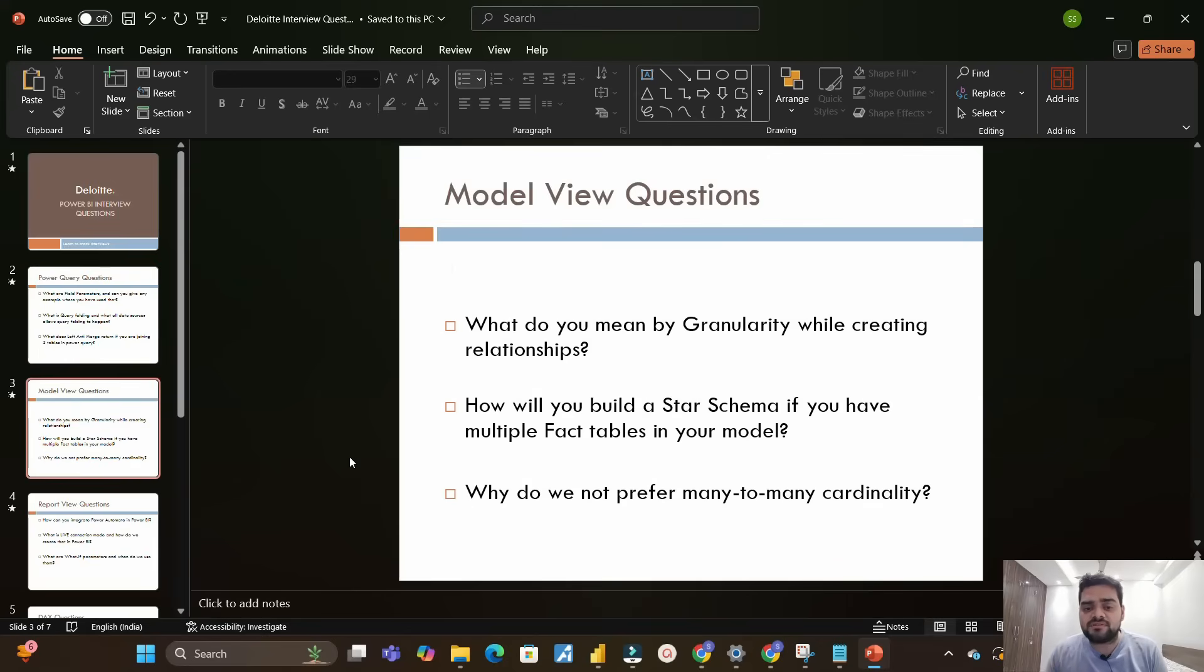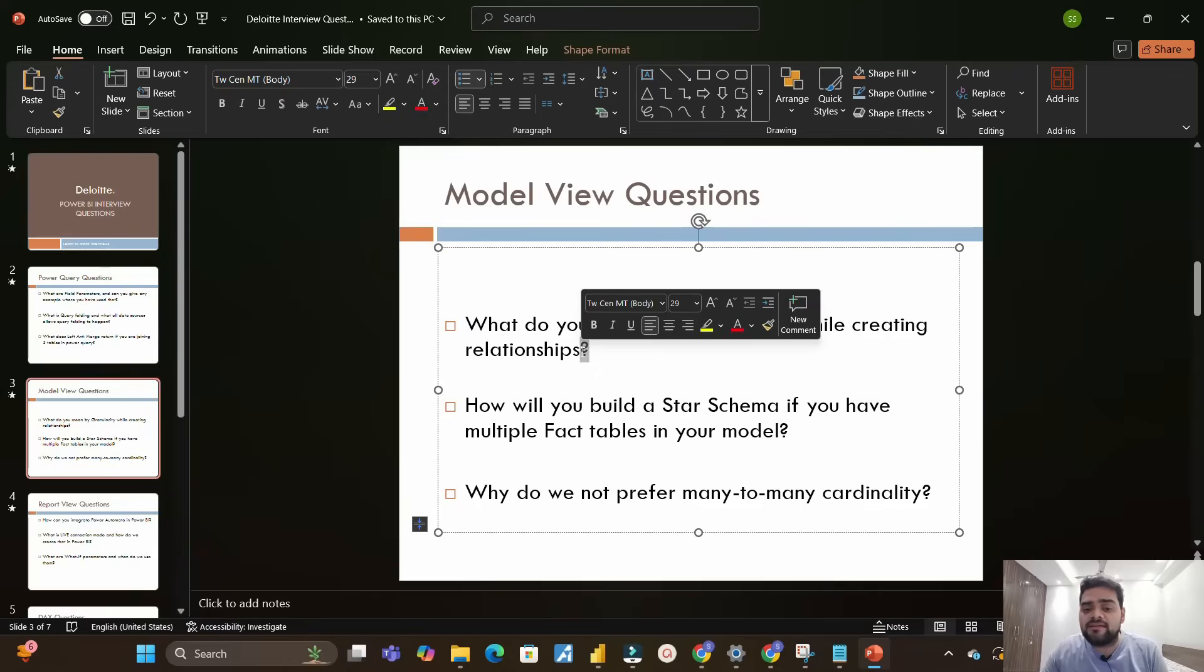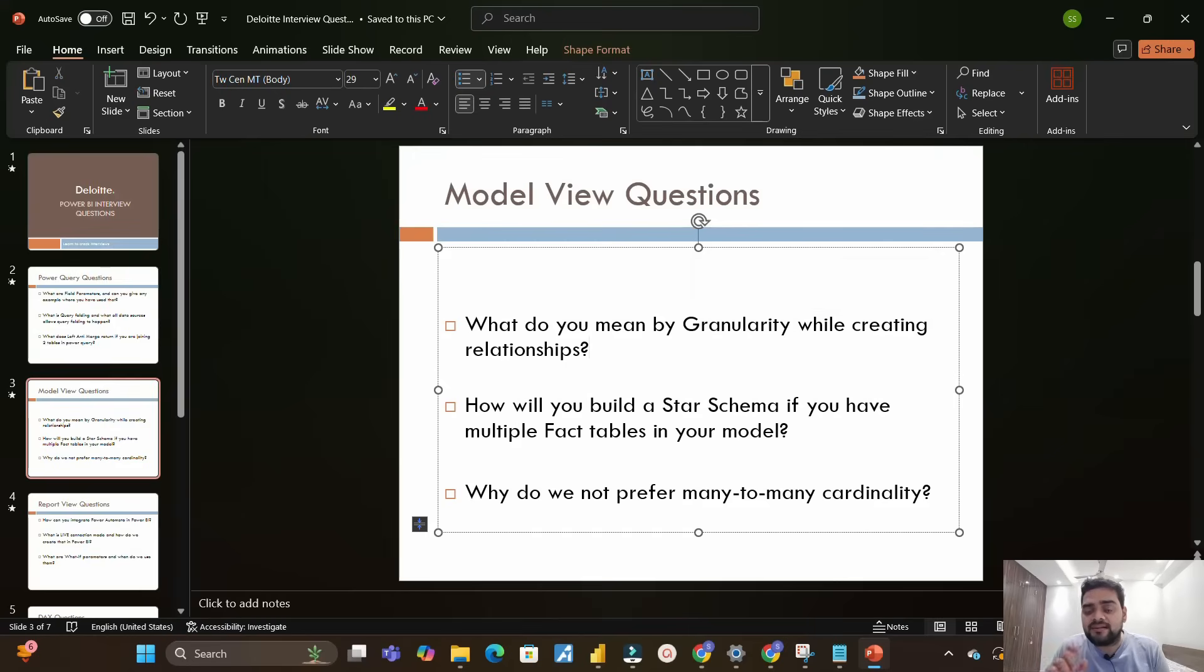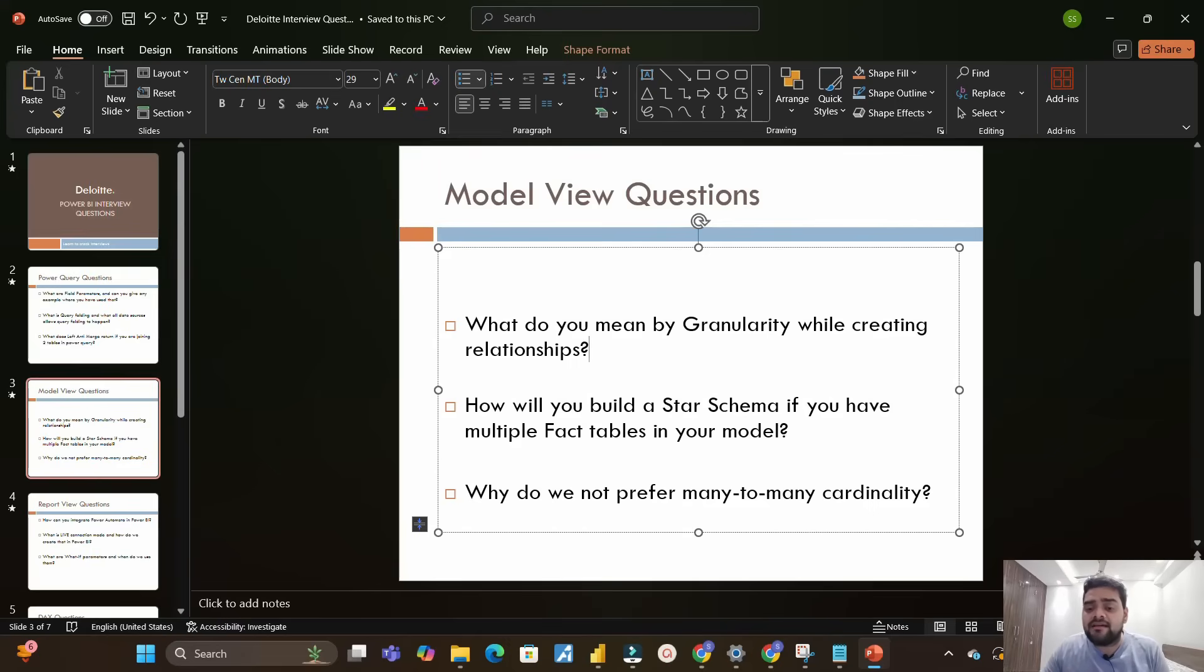The next section is Model View questions. From this section they asked me what do you mean by granularity while creating relationships. The main thing is what is granularity - it comes into picture when we have to decide primary key and foreign key between two tables.